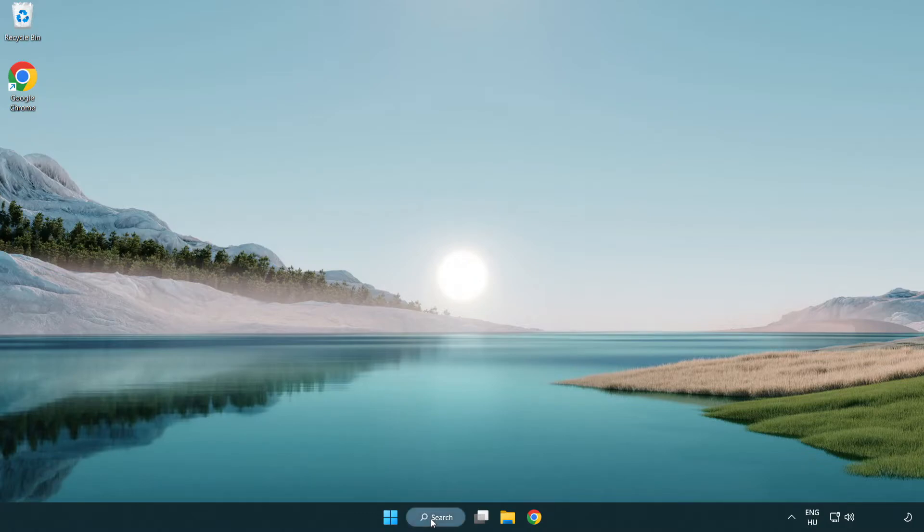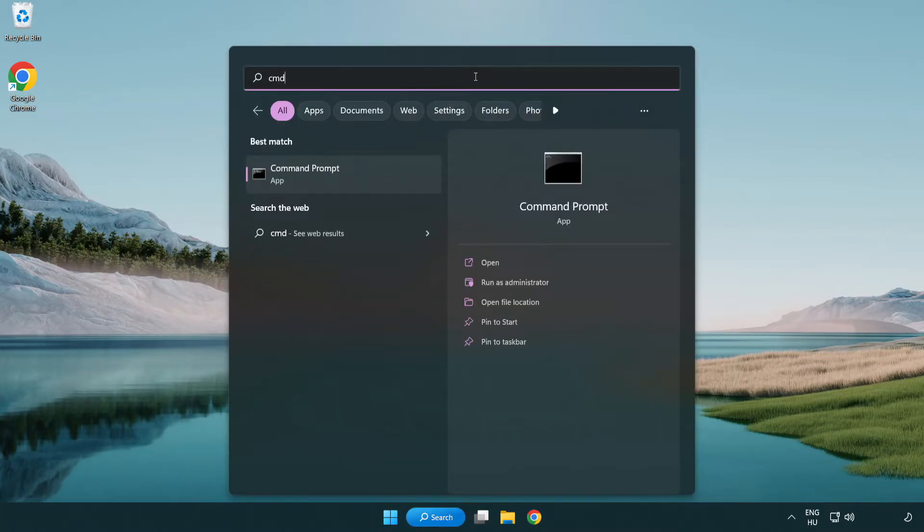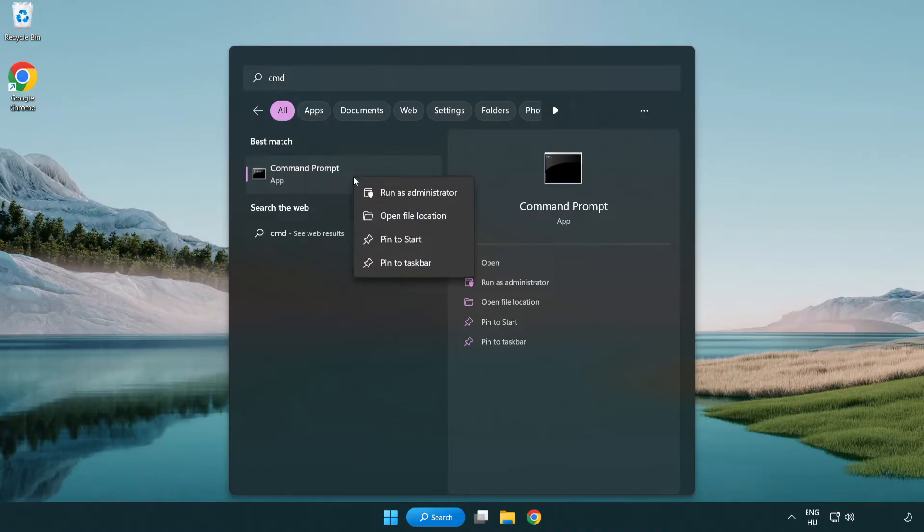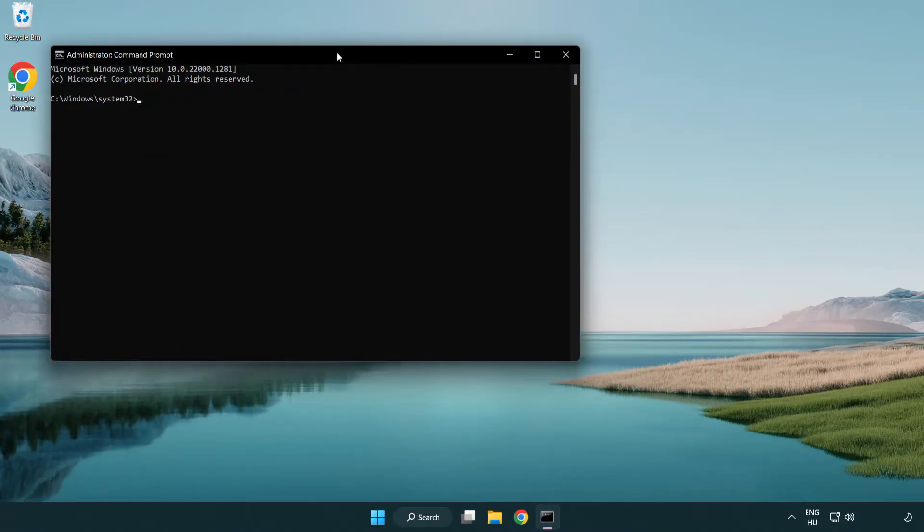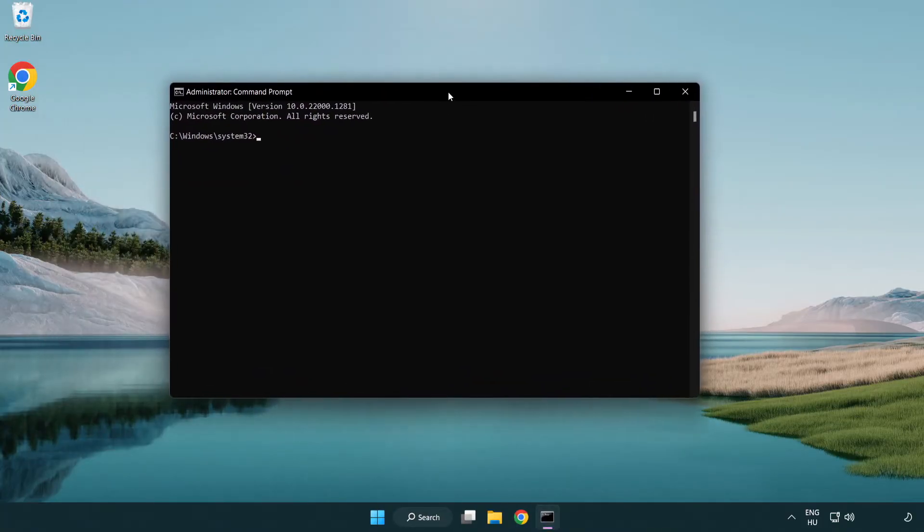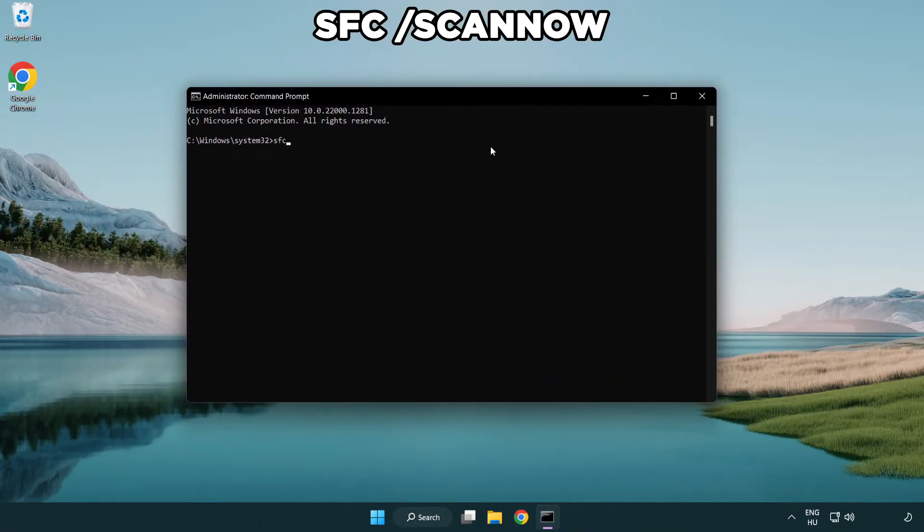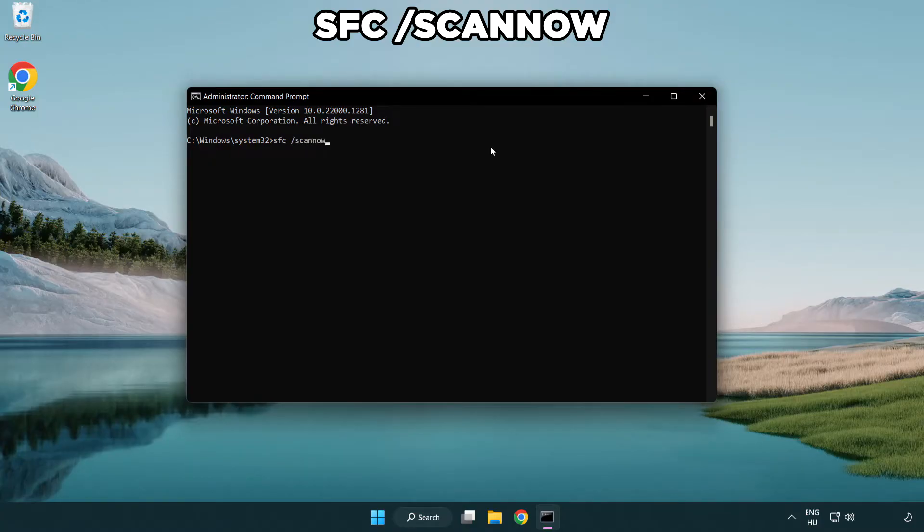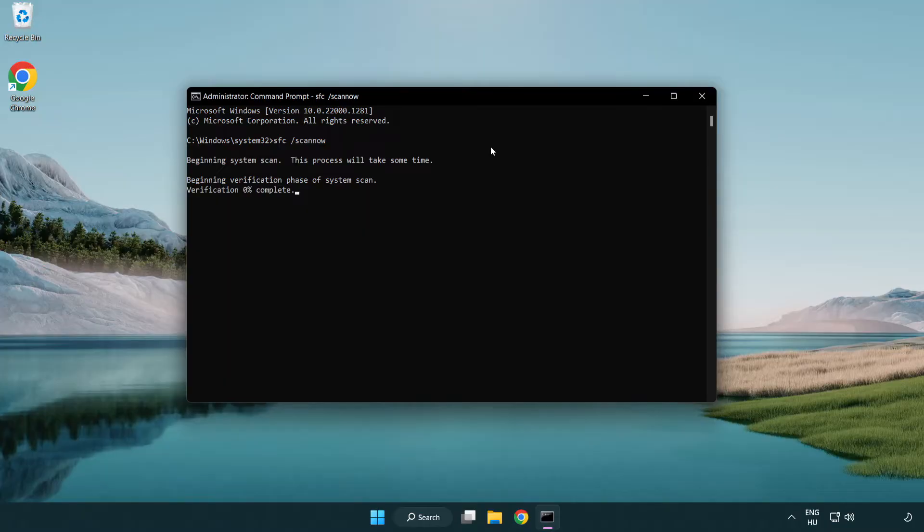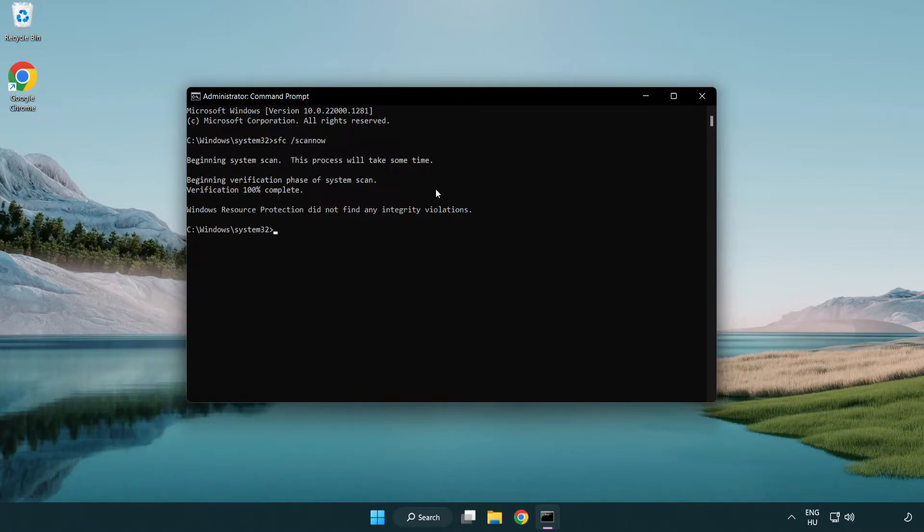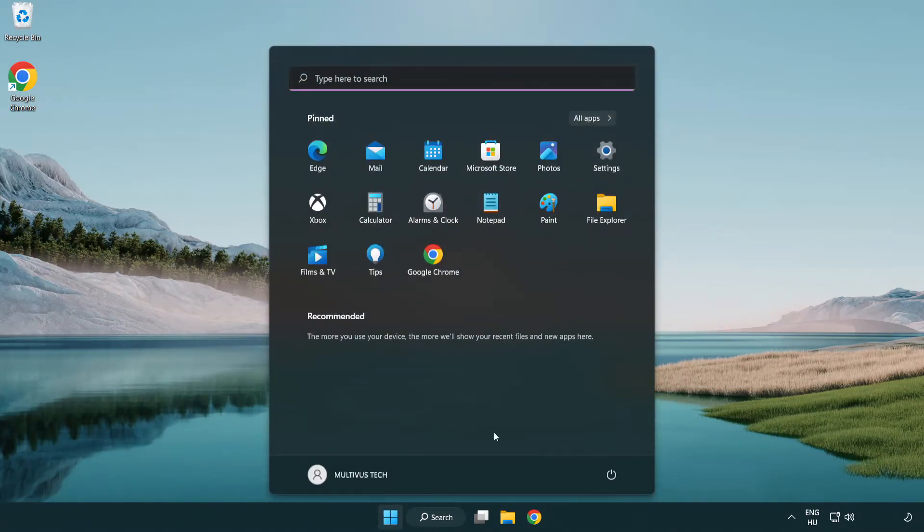Click search bar and type cmd. Right click command prompt and click run as administrator. Type sfc space scan now. Wait. After completed close window and restart your pc.